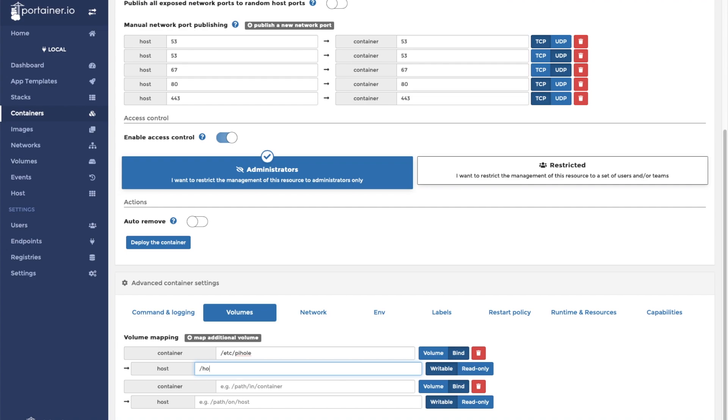And in my case, on the host, it's going to be /home/striker/Documents.